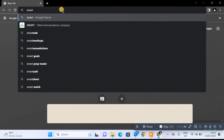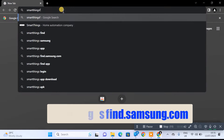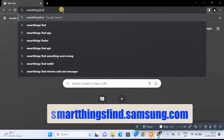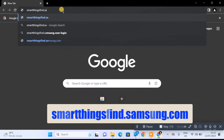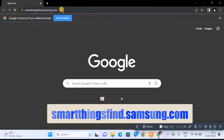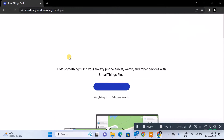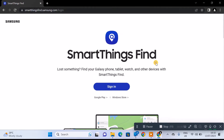The first thing you need to do is open up your Chrome browser and type in 'smartthingsfind.samsung.com'. It's going to bring you to this page, and from here you need to sign in to your Samsung account.